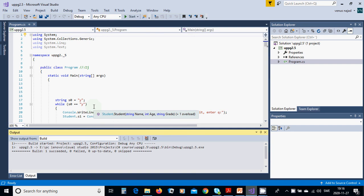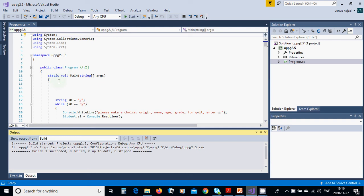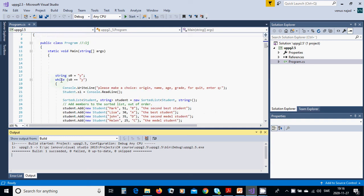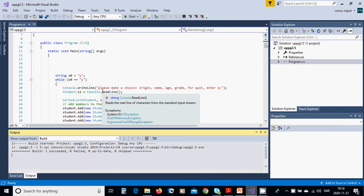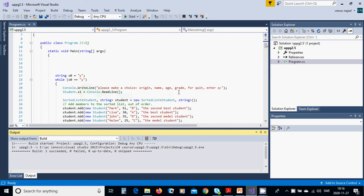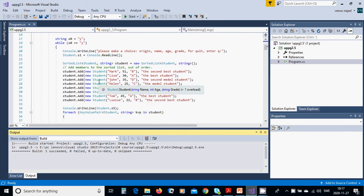For this we are going to create a new console application project. The namespace and all classes must be added. The class Program has a Main method. We have a string variable s0 equals 'y'. While s0 is 'y', we are going to ask: please make a choice — origin, name, age, grade, and Q for quit — then read this value in.